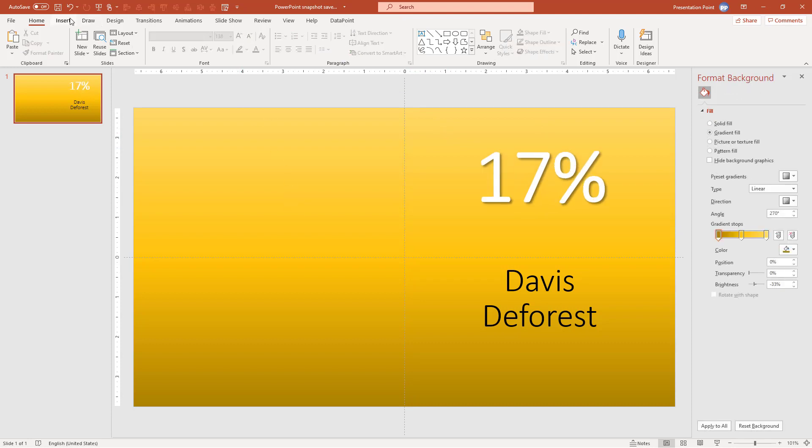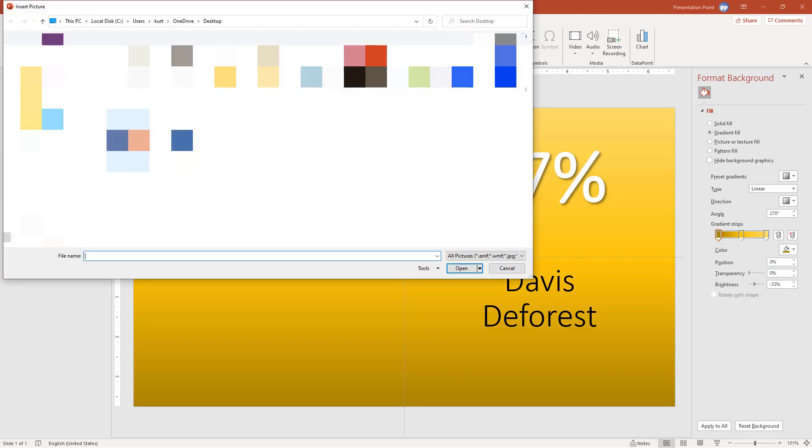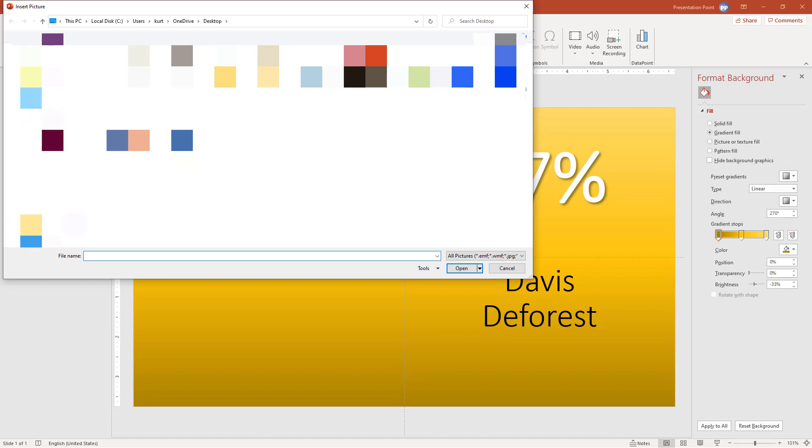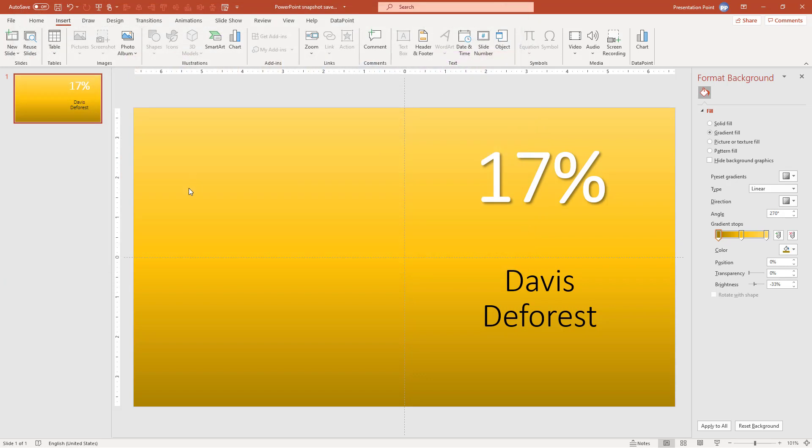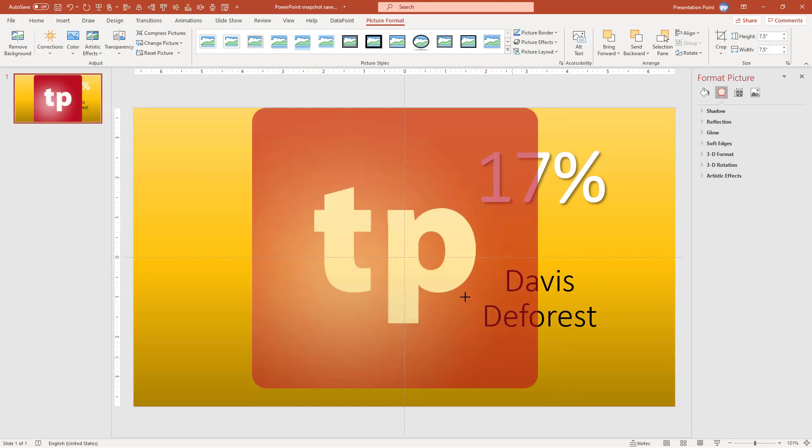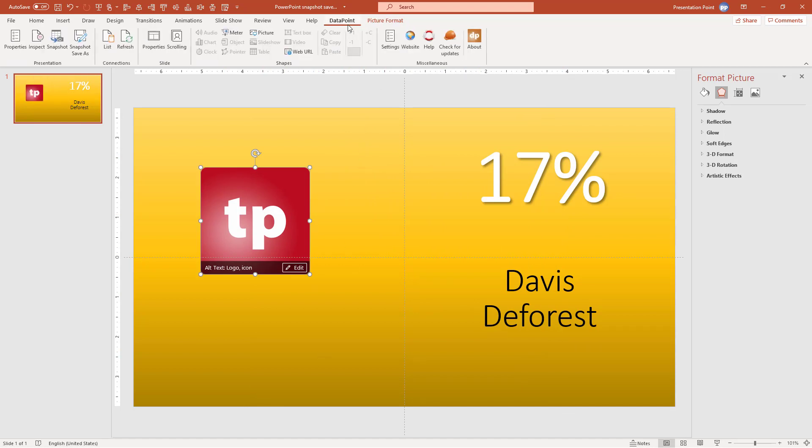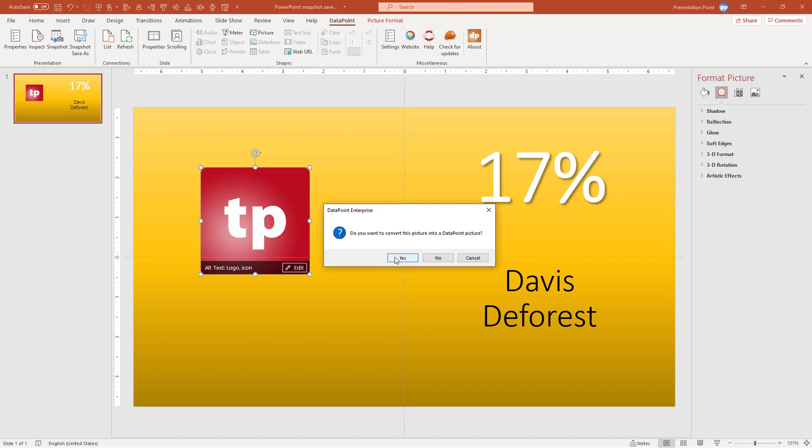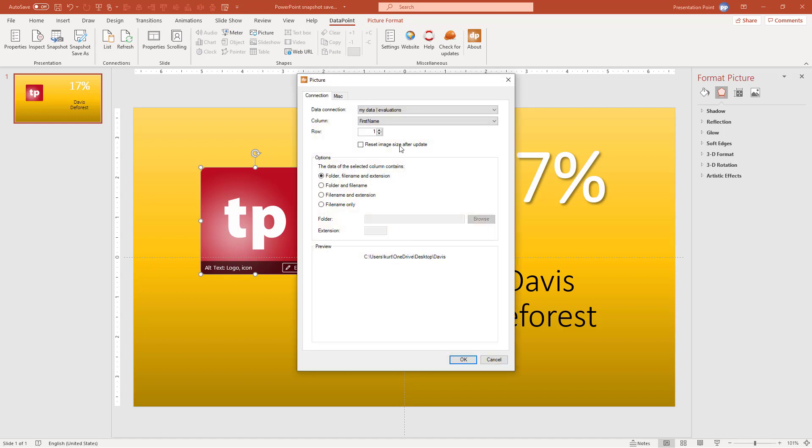So now I'm going to insert an image. So I'm going to my pictures. I insert any picture from my hard drive as a placeholder. So here it is. And I'm going now to DataPoint. Click picture. Yes I want to convert this into a DataPoint picture.